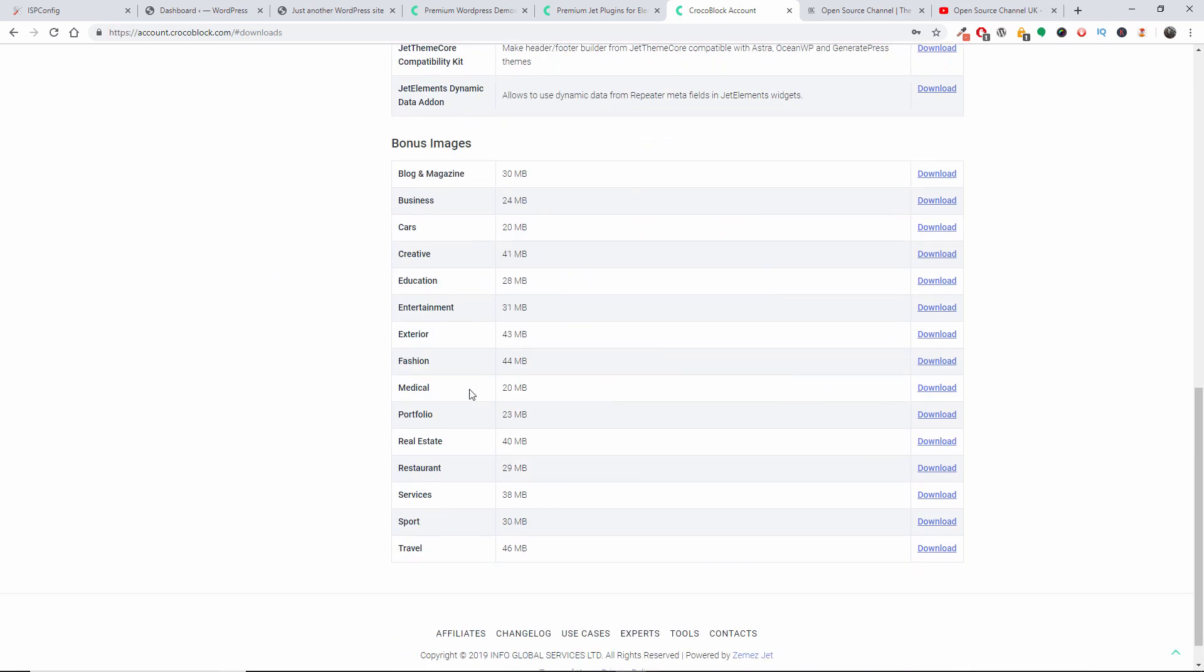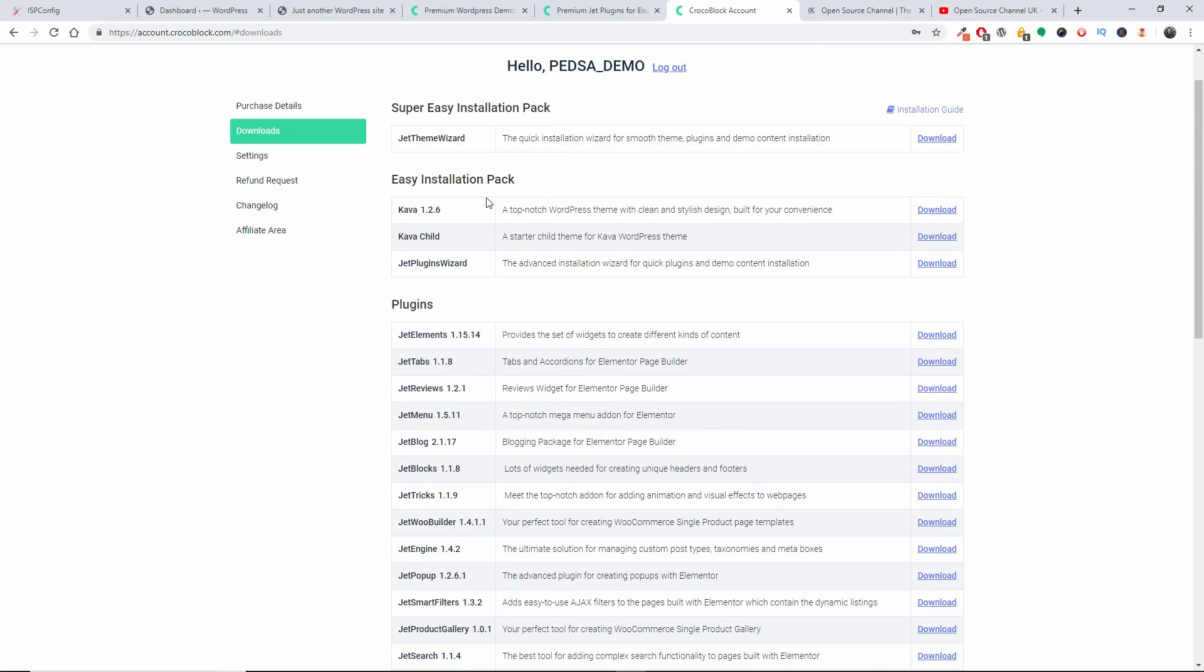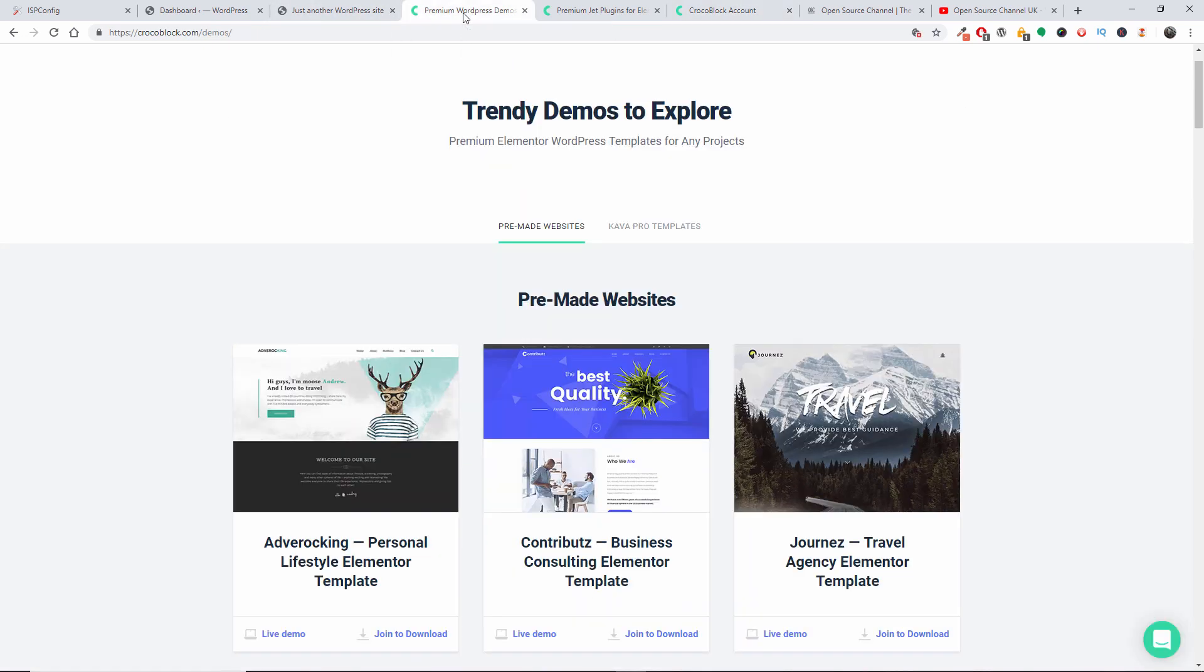At the bottom here you also get some bonus images. So what I've done, I downloaded the Jet Wizard and the Jet Plugin Wizard. Just to give you a little bit of overview, this is the pre-made website.